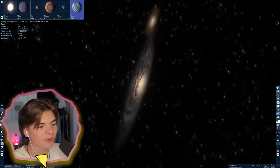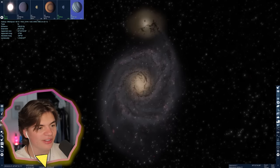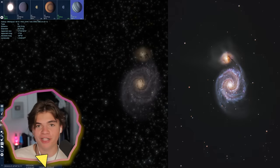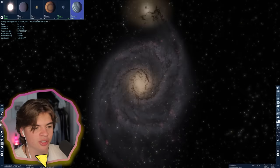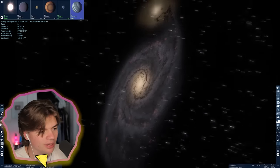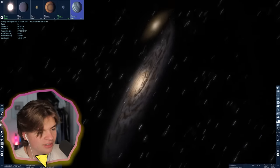Here is the Whirlpool Galaxy, and you can see here's a real picture of it. It looks just like the picture - I'm sure they just use the image as a reference in here.